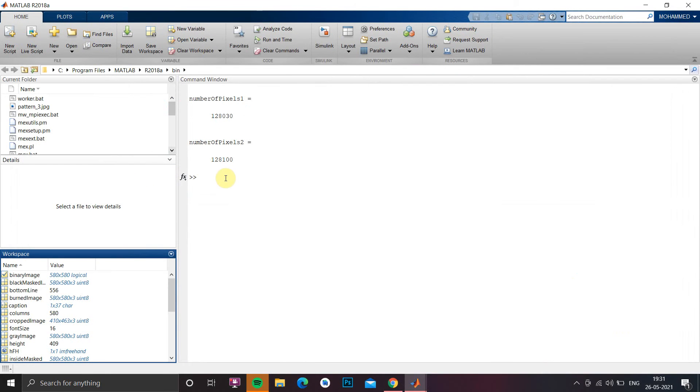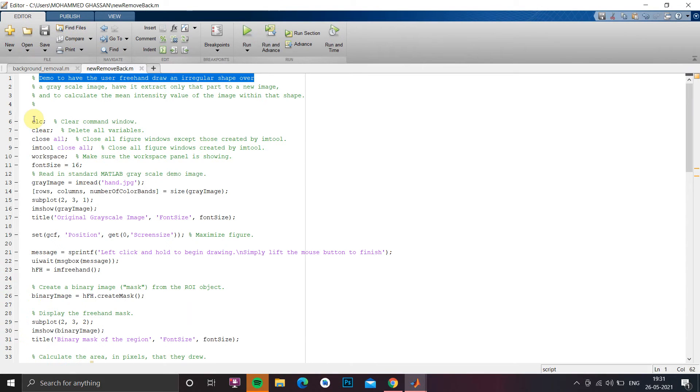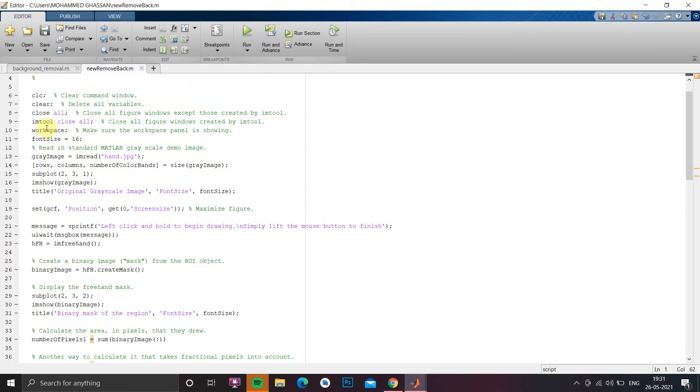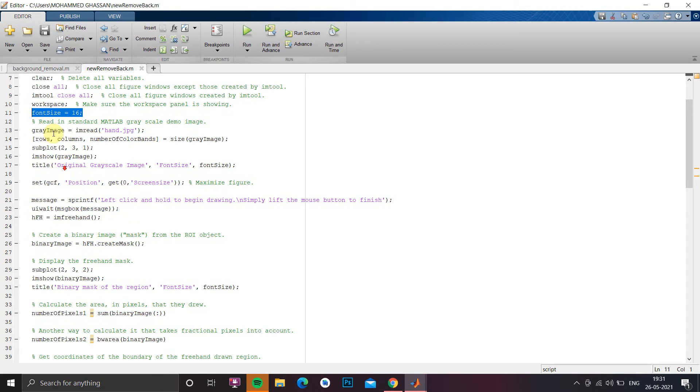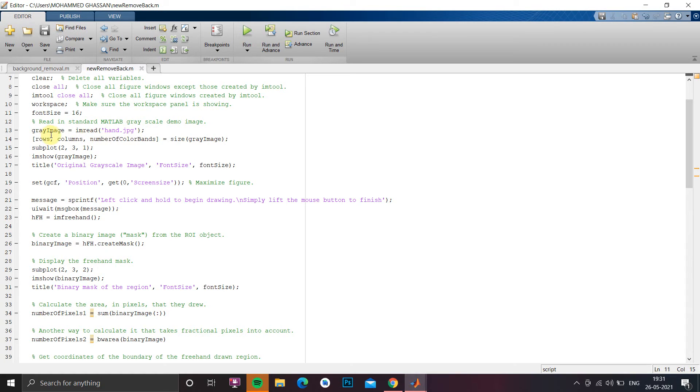So to start with first we will close all the command lines and all the variables and then we have to take a workspace and I am finalizing fonts as a 16 global variable where I will be using for titling and messaging. So first I am going to read an image hand.jpg so you can choose an image from your files.